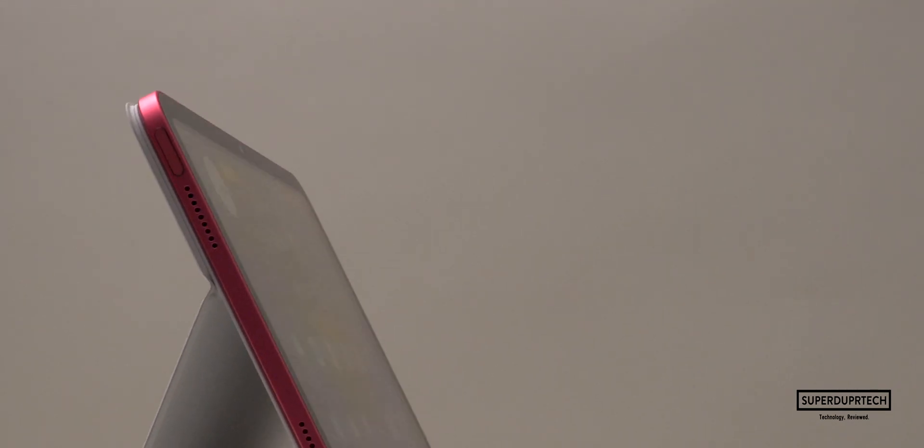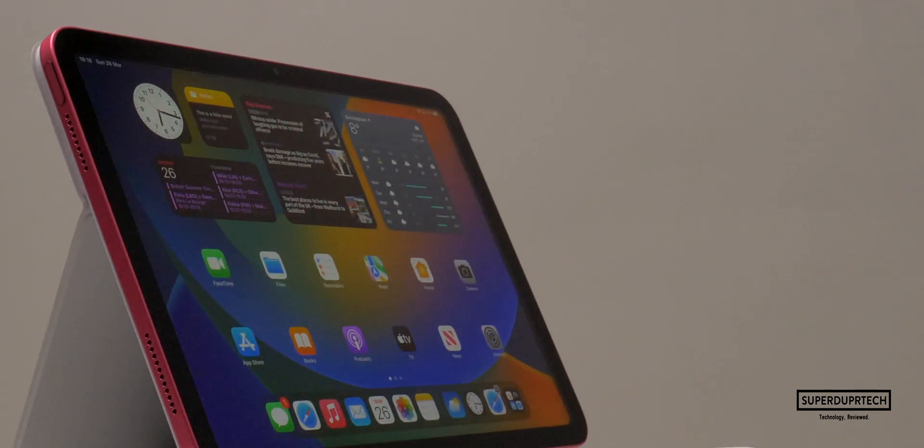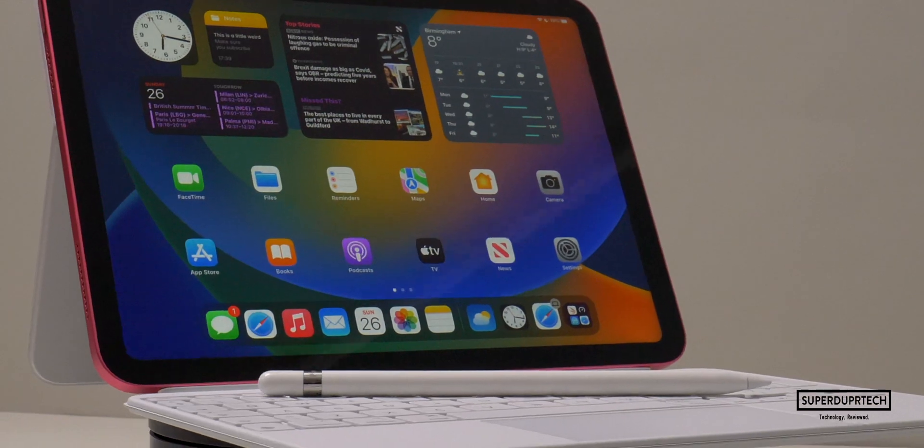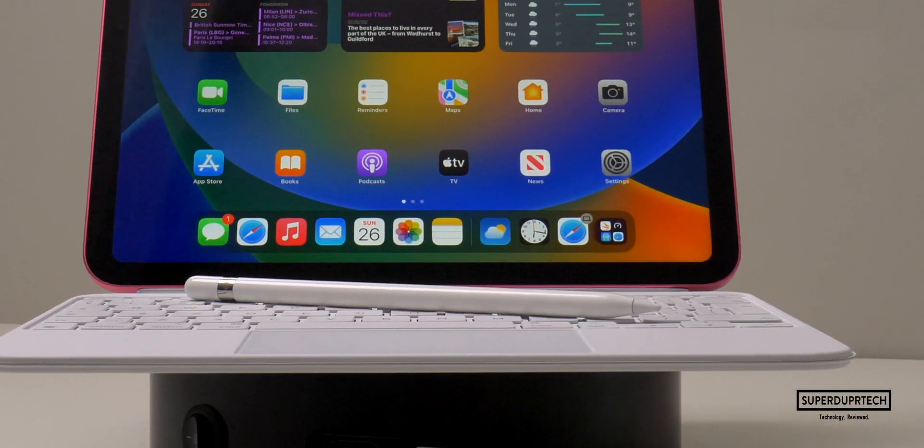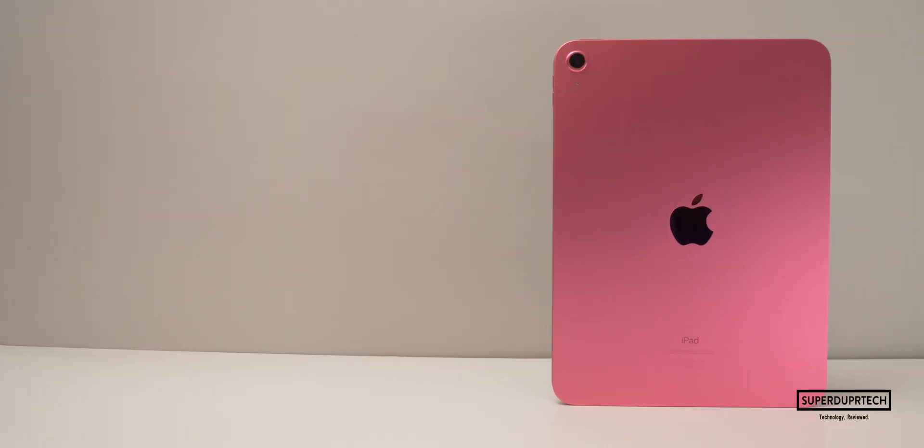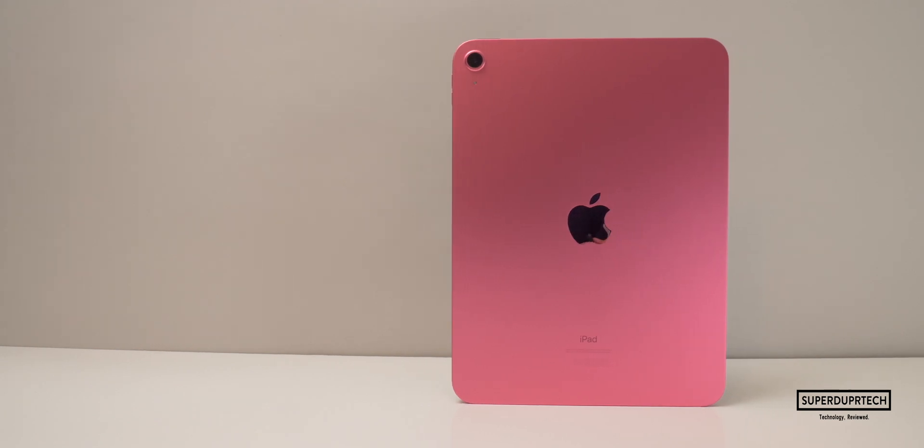What's going on, it's Suk and I'm back with a brand new video on SuperDuperTech. In today's video, I'll be running a number of different tests on the brand new 10th generation iPad.